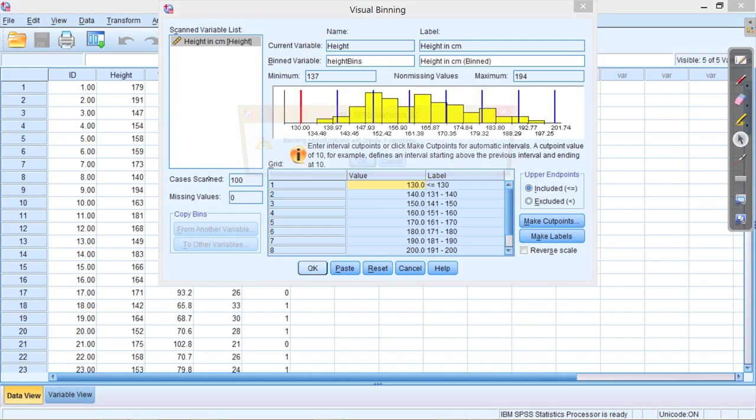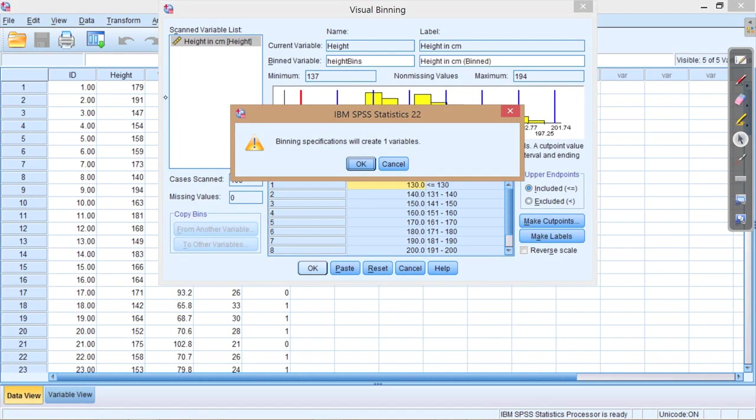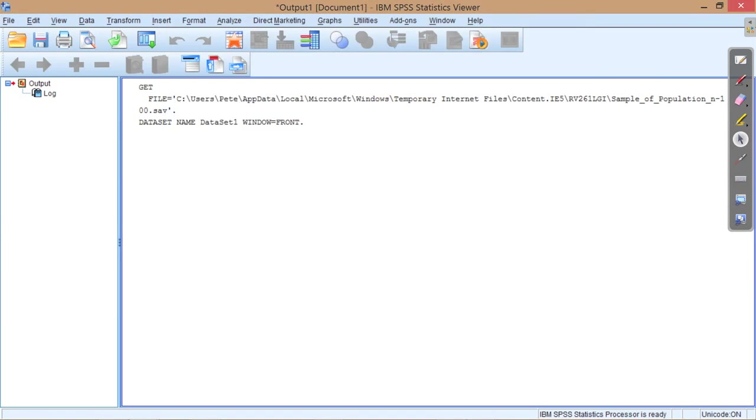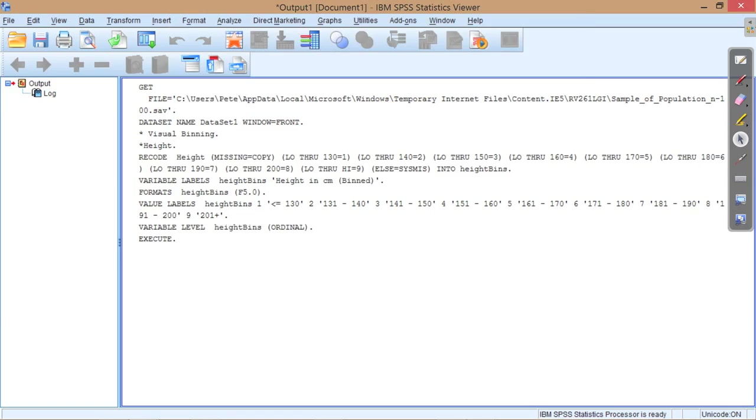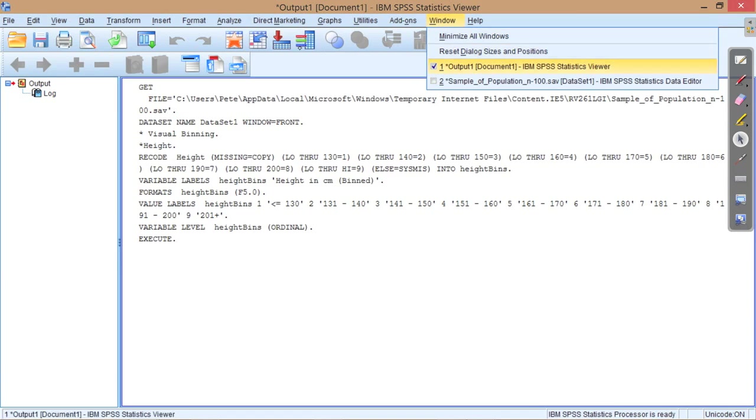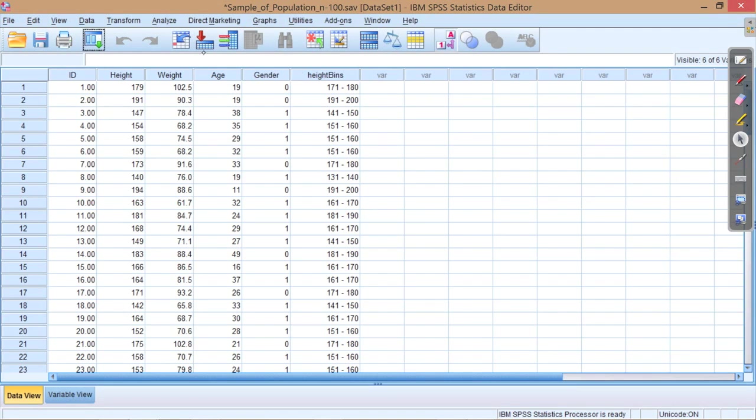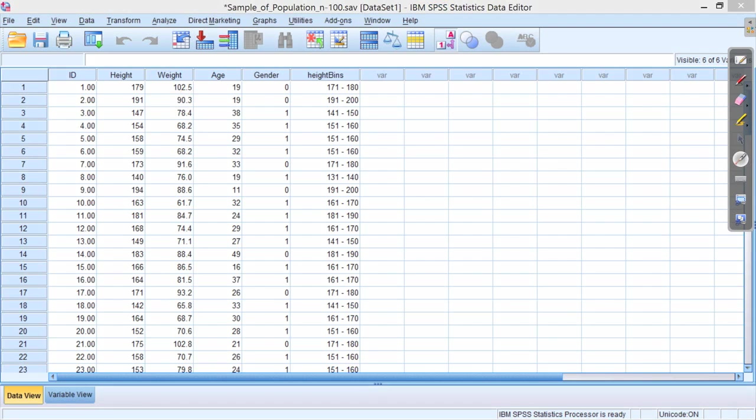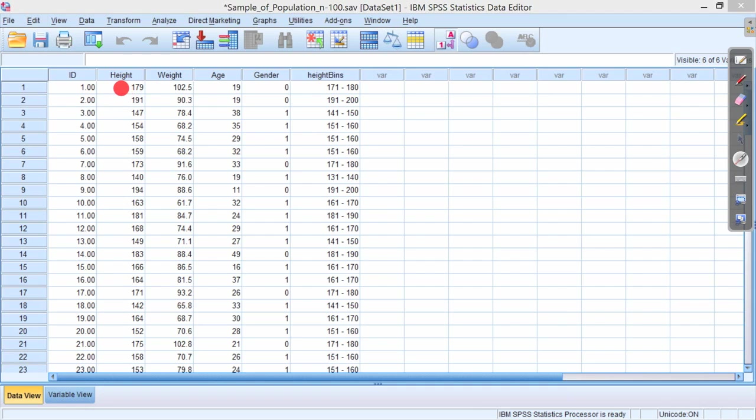Now if we press OK, it tells us that binning specification will create one variable. That's fine. Press OK again. If we go back to our data window, we can see that it's created this new variable called height bins, and it shows us the ranges of each of those bins. So it's telling us here that this individual, individual number one, who has a height of 179cm, has been placed into the bin with the label 171 to 180cm, which makes sense. They are 179cm tall. We would expect them to fit in that range. They do.